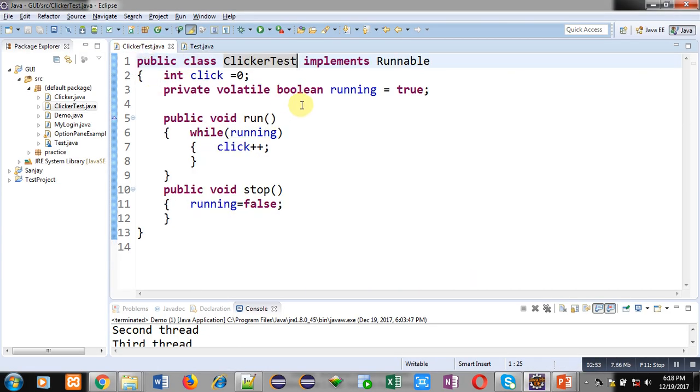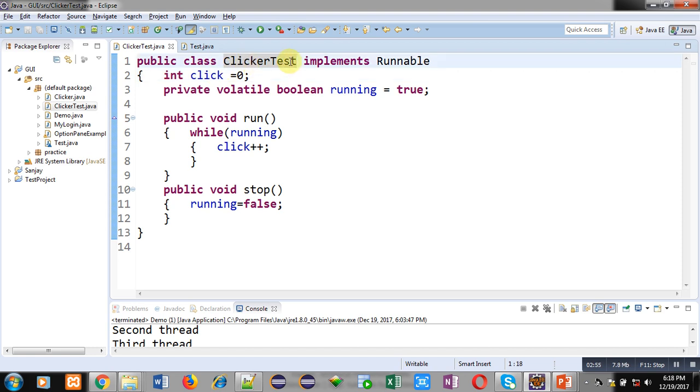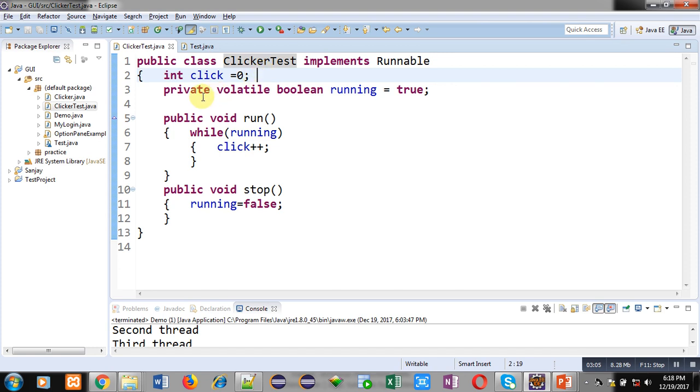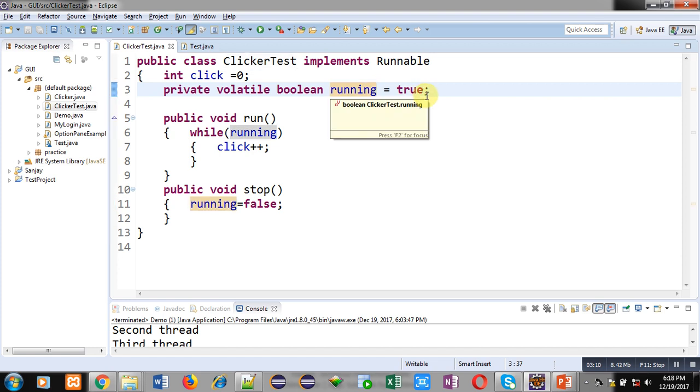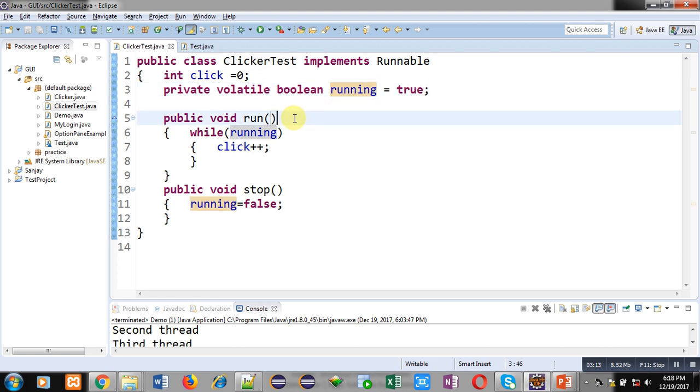Here I have implemented a class ClickerTest which is implementing Runnable interface. Inside this class definition, click variable is declared whose value is 0. Then private volatile boolean variable is declared whose name is running and its initial value is true.